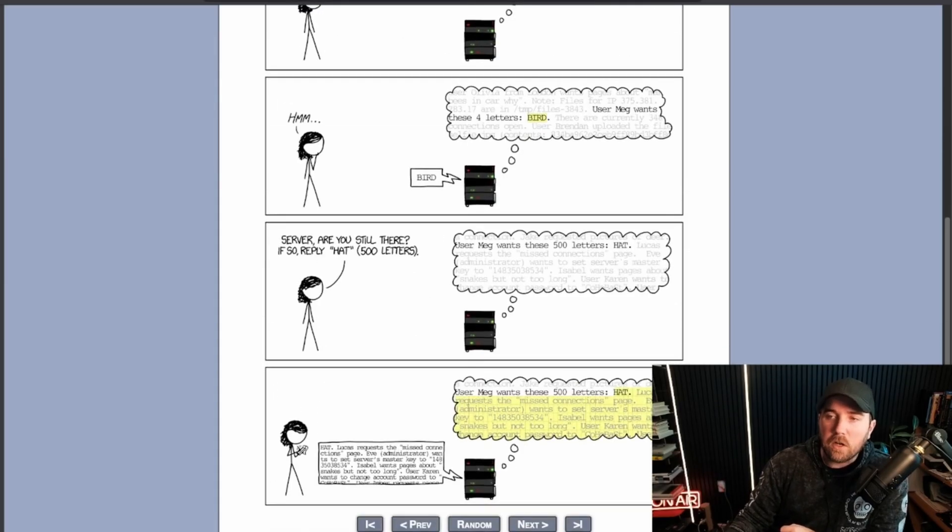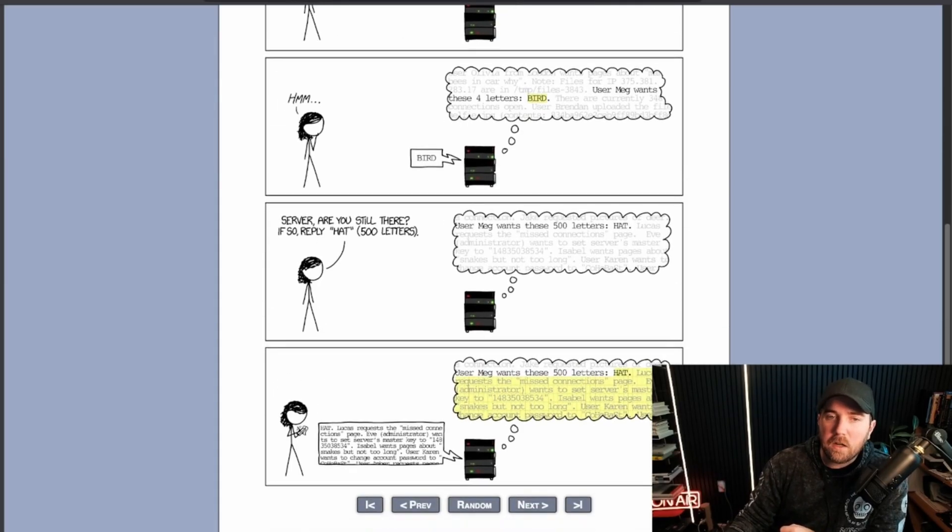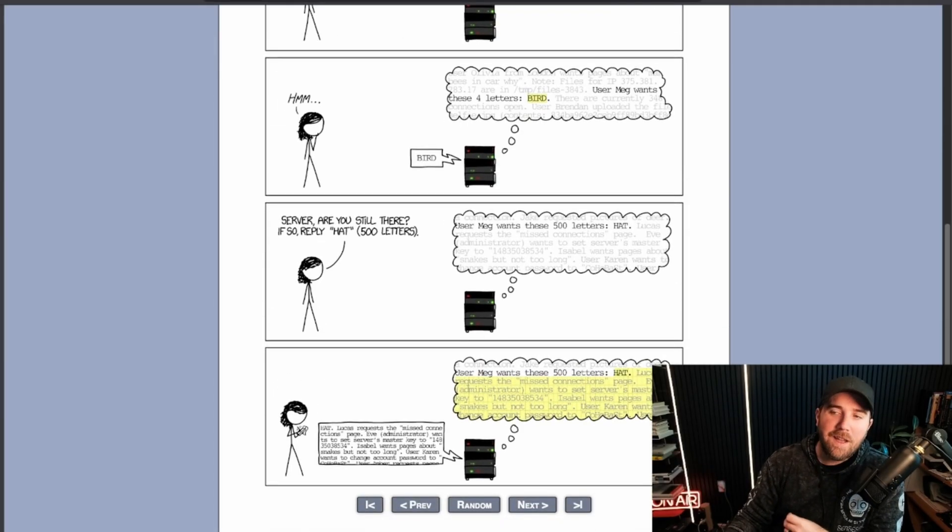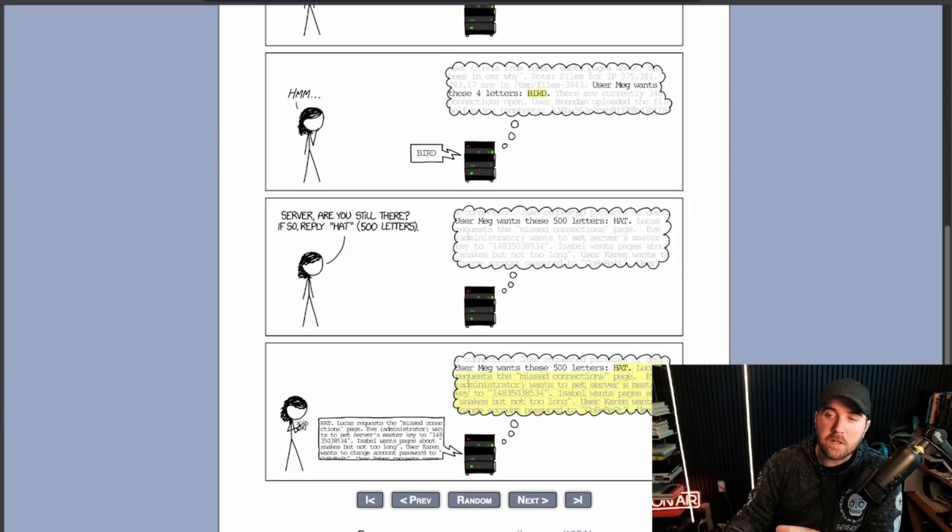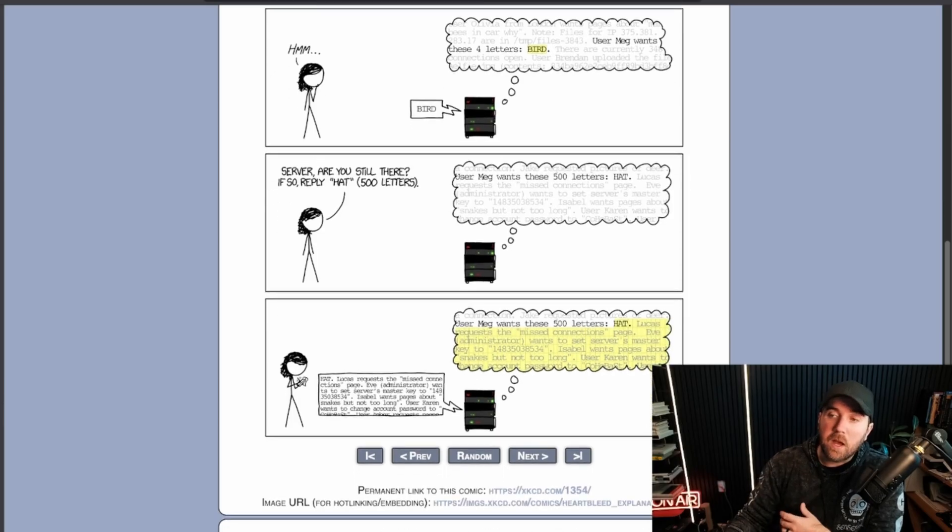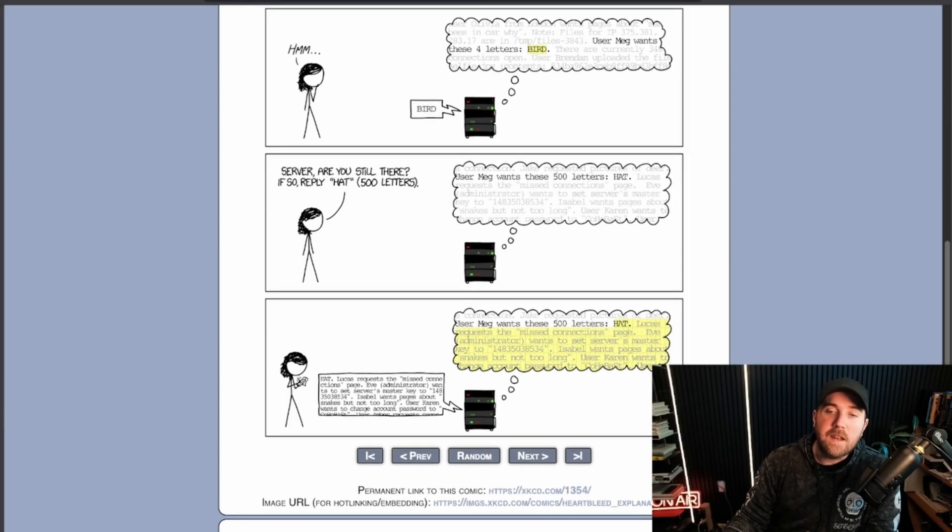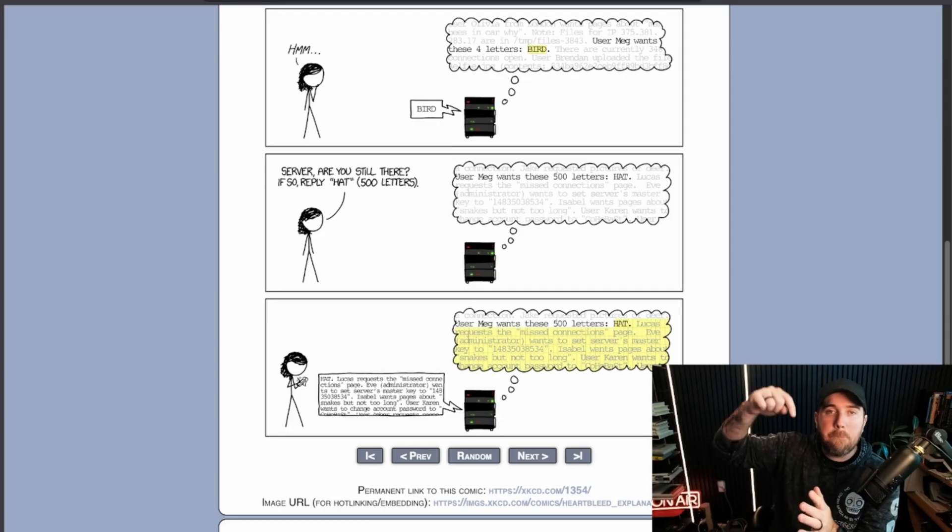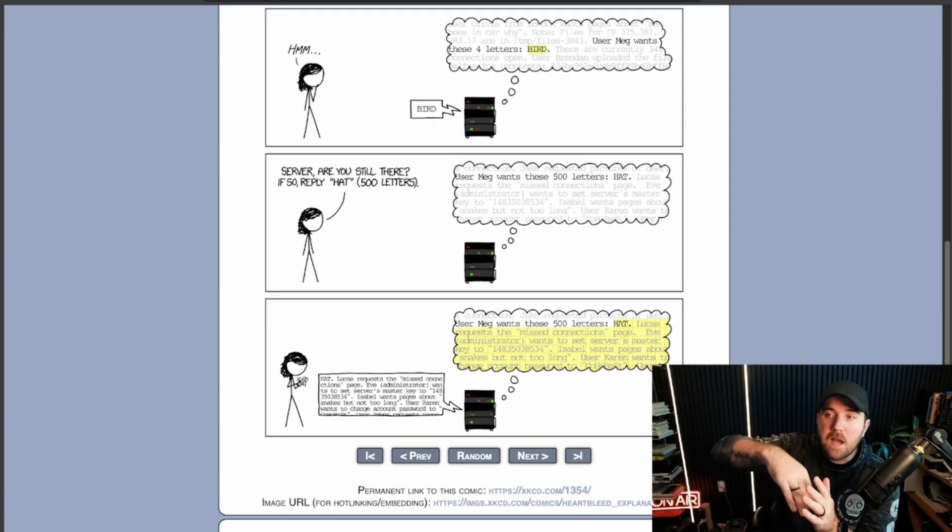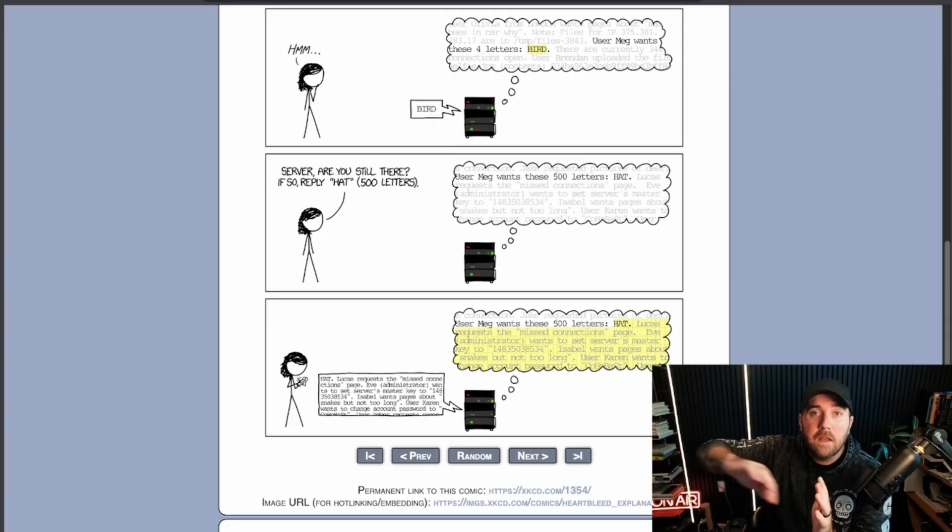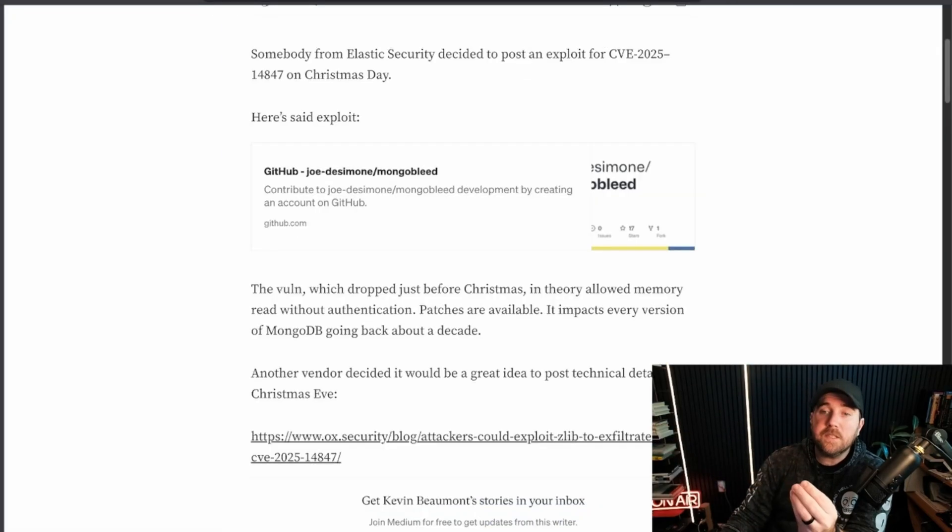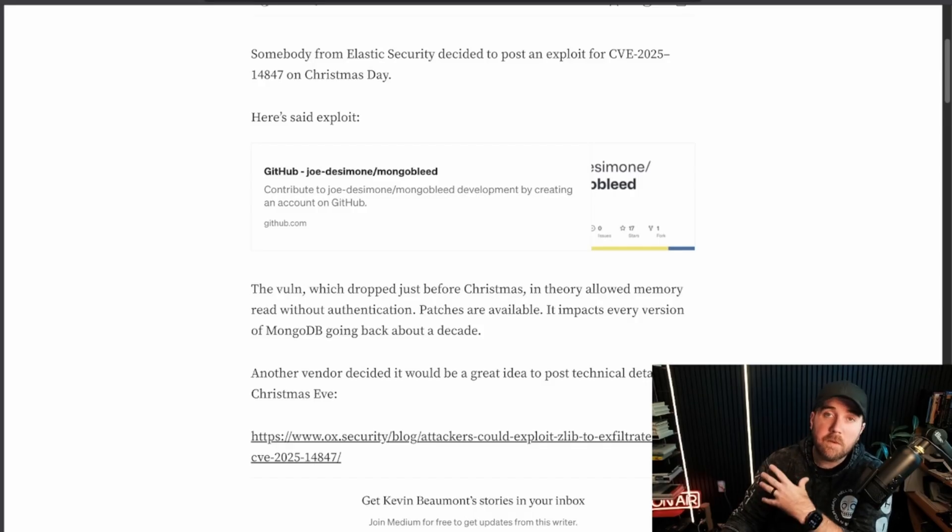Hey server, are you still there? If so, reply hat. By the way, hat is 500 letters. The server replies, well, Meg wants these 500 letters, hat, and then everything else that's in memory beyond hat. That was Heartbleed. This is MongoBleed. Same thing, same vulnerability.